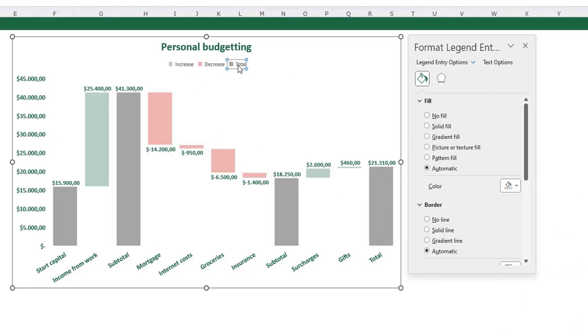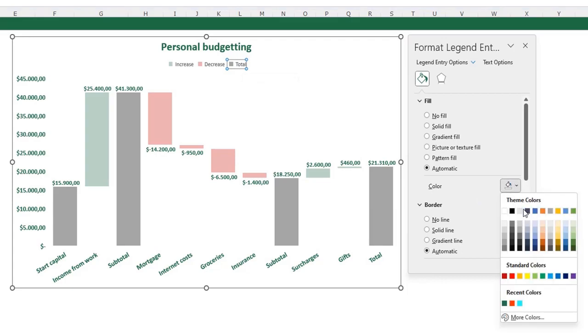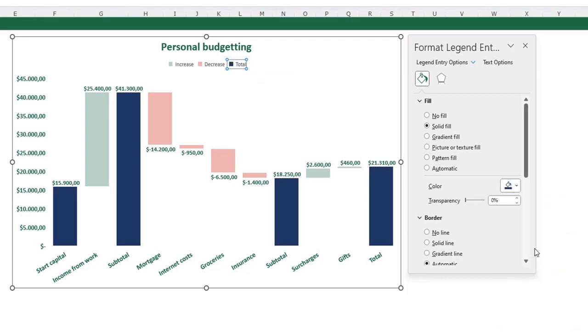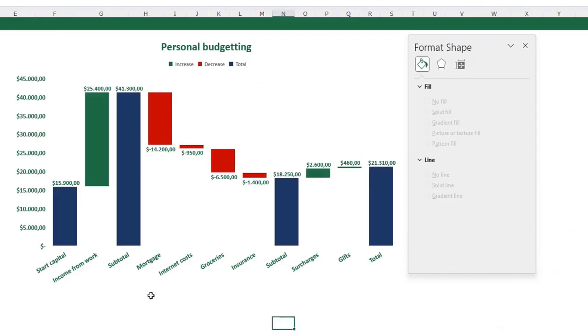Now click the total in your legend and select your color for that. I want it dark blue. And to make it look like our example.